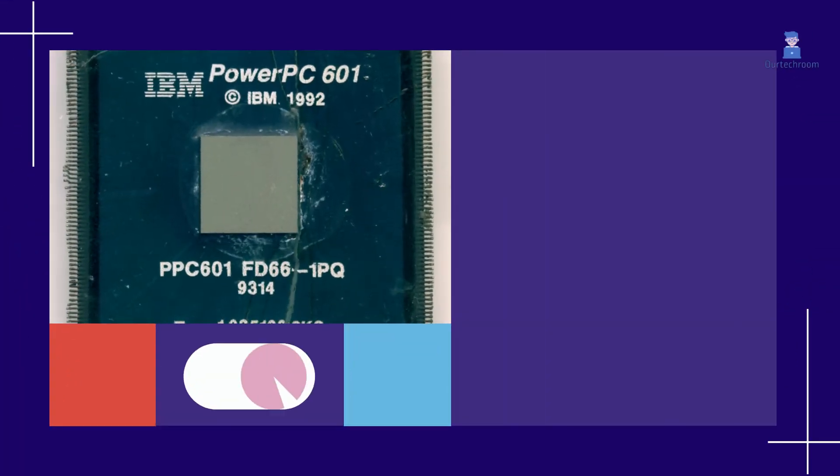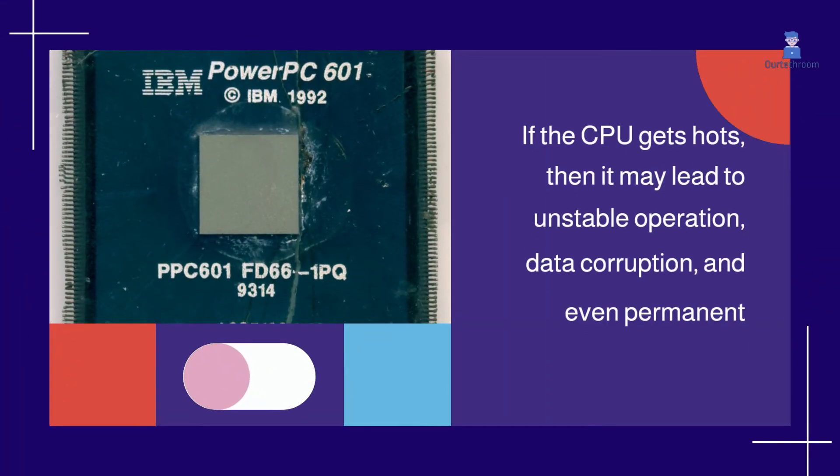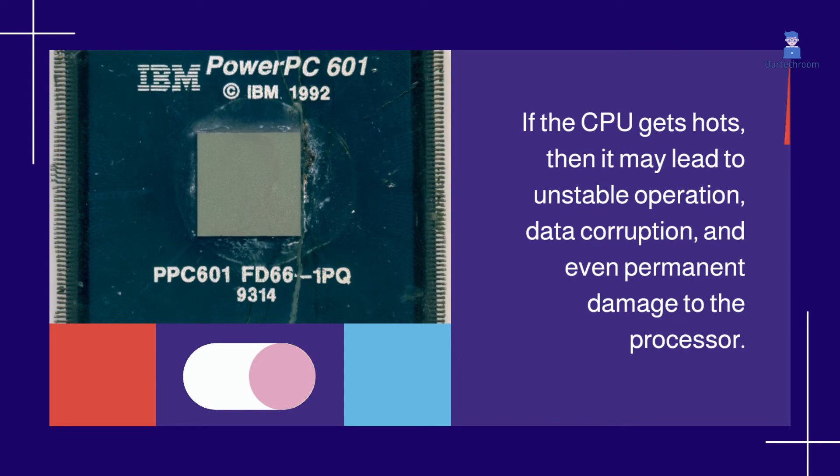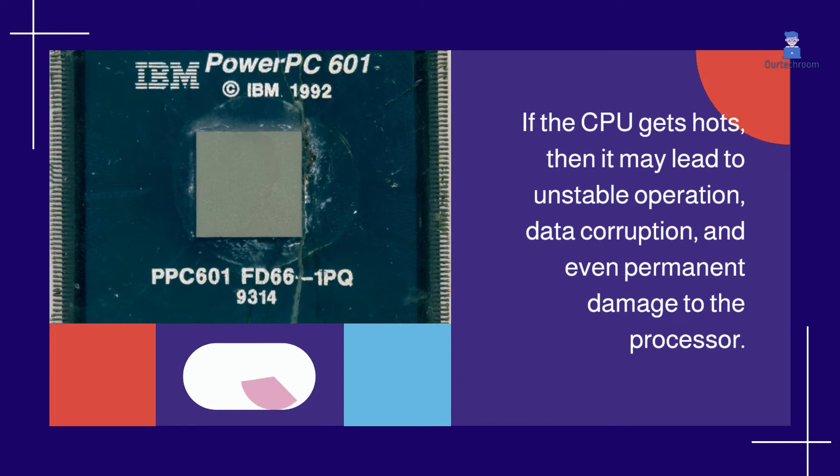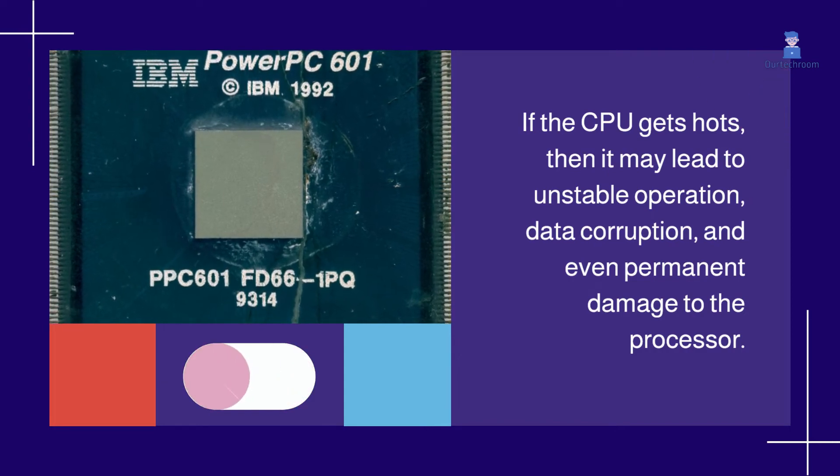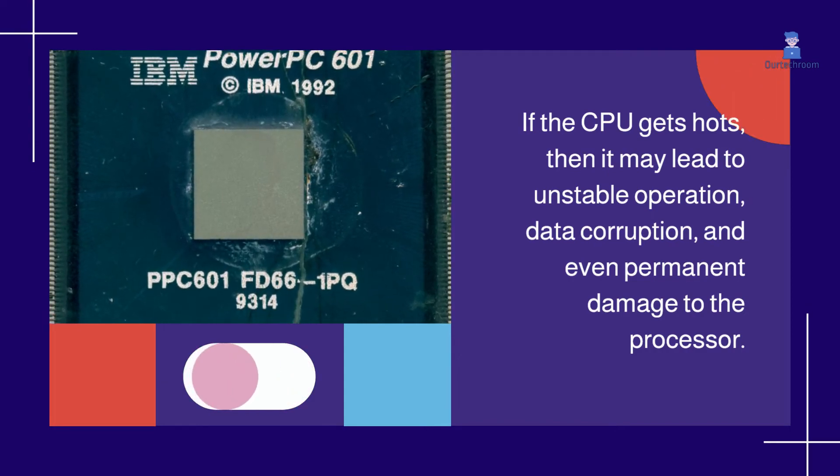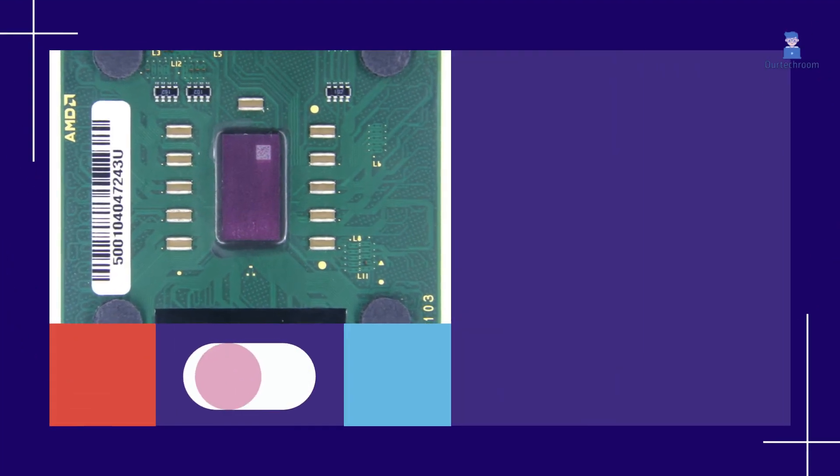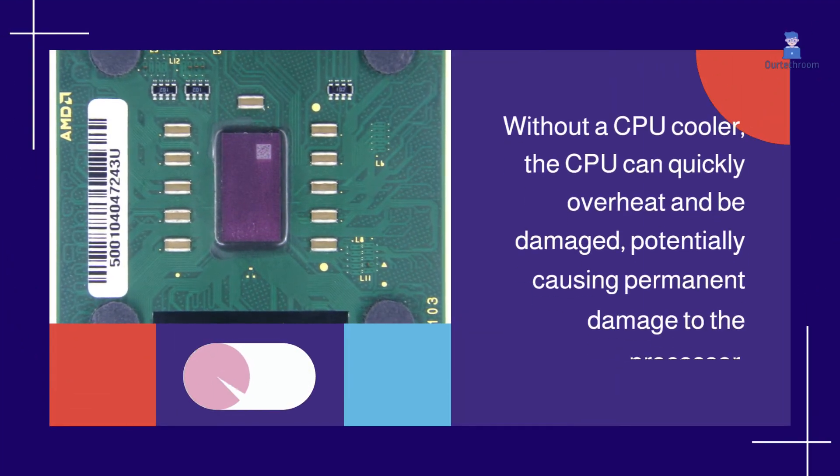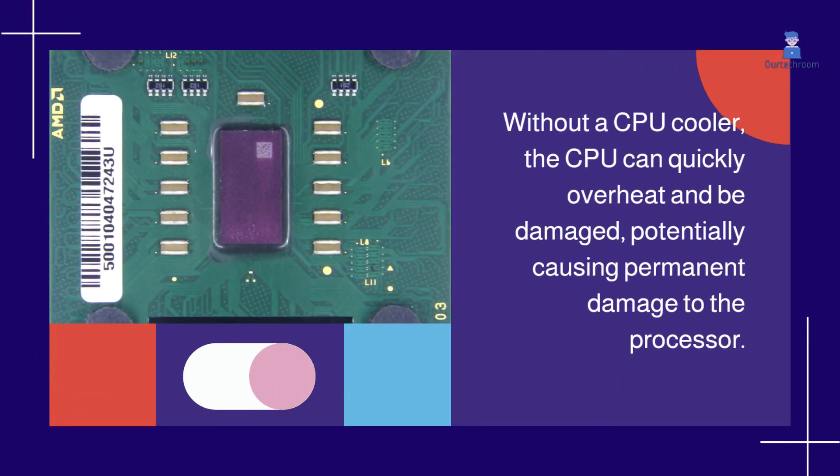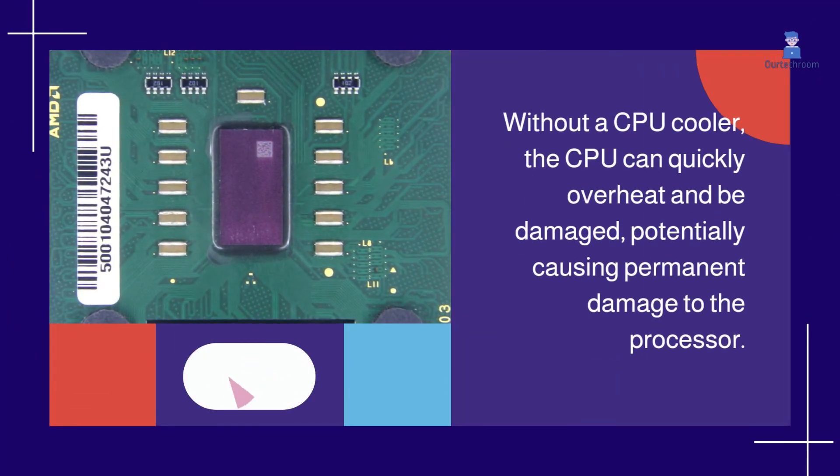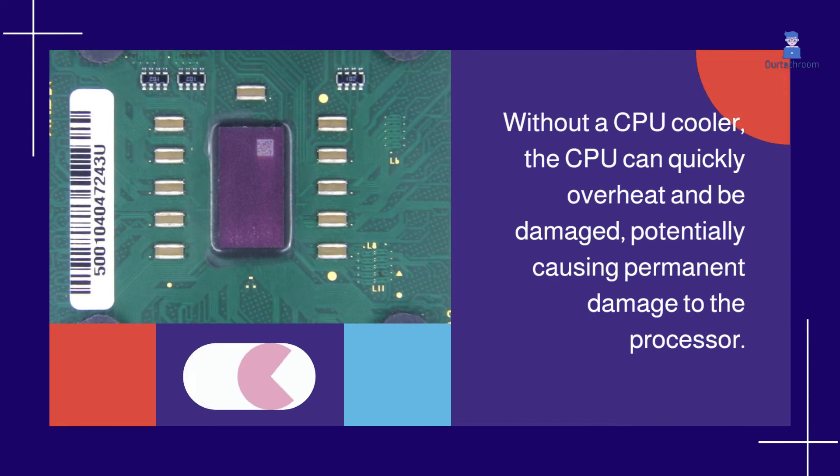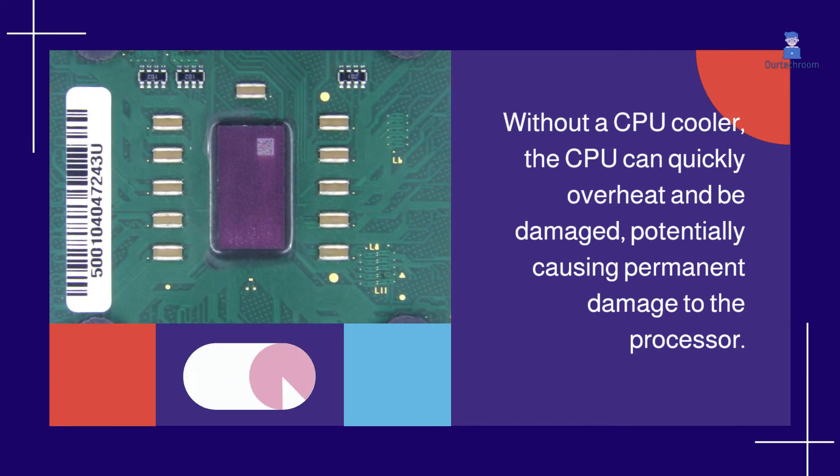If the CPU gets too hot it may lead to unstable operation, data corruption, and even permanent damage to the processor. Without a CPU cooler, the CPU can quickly overheat and be damaged.